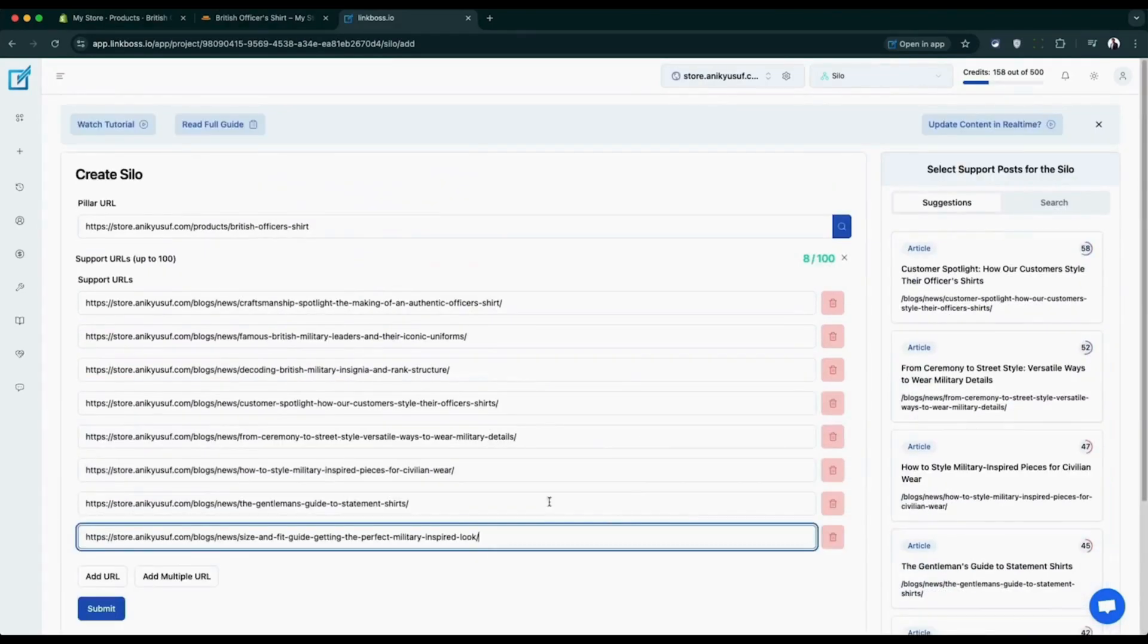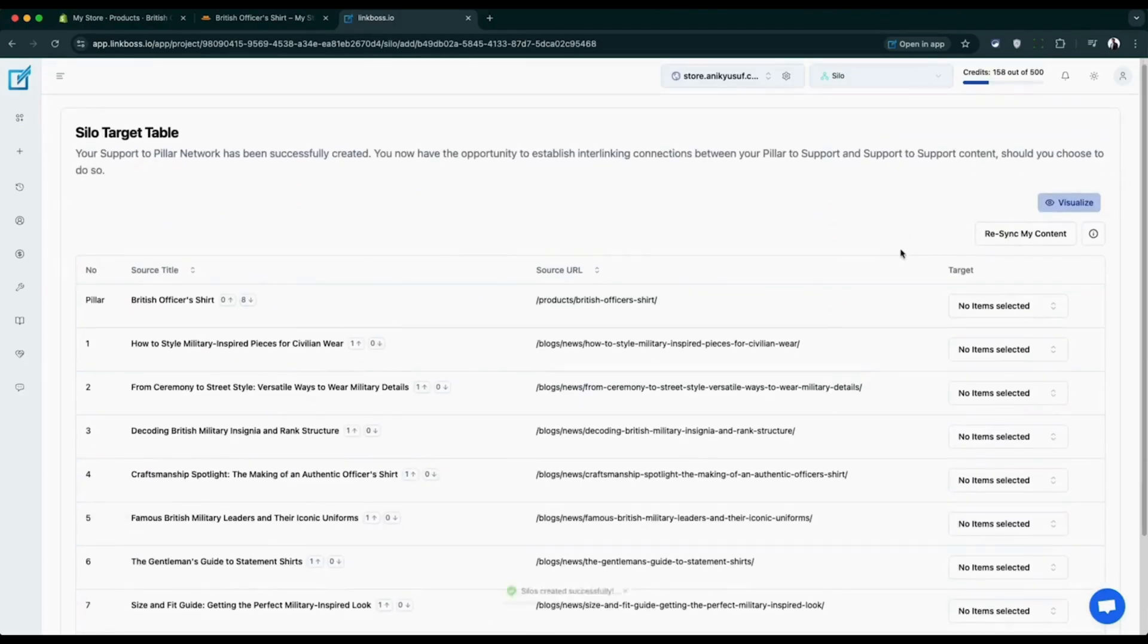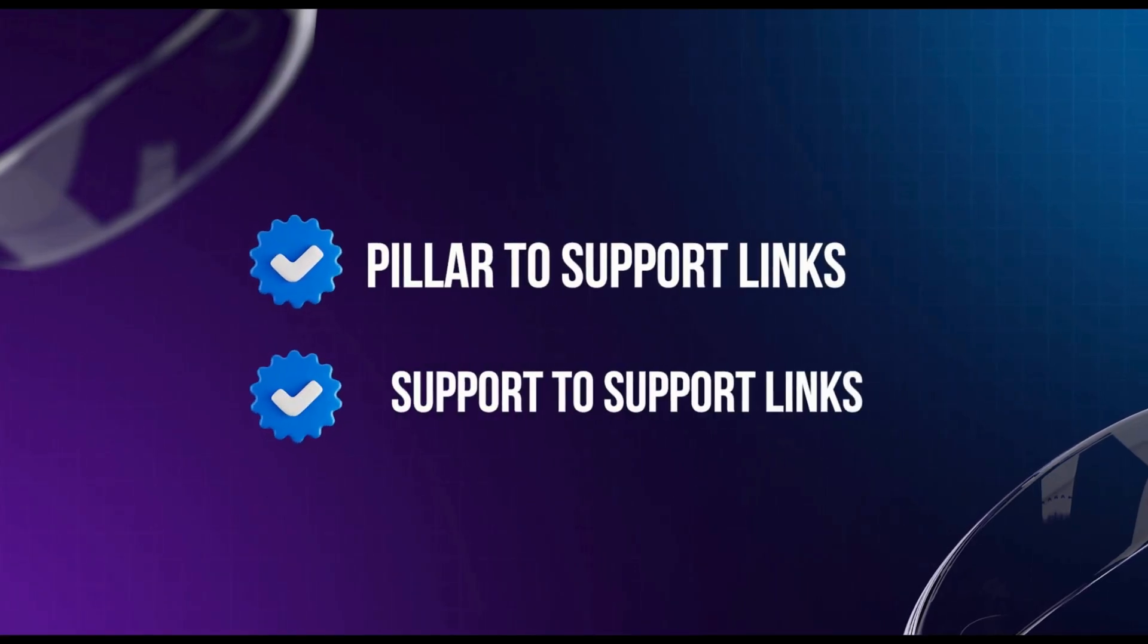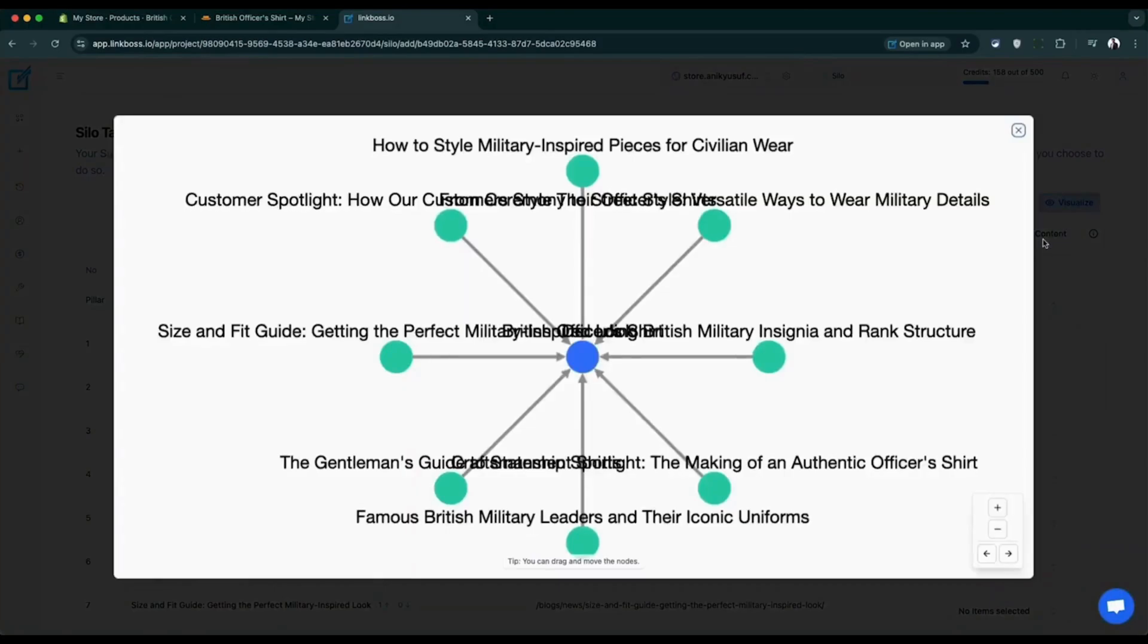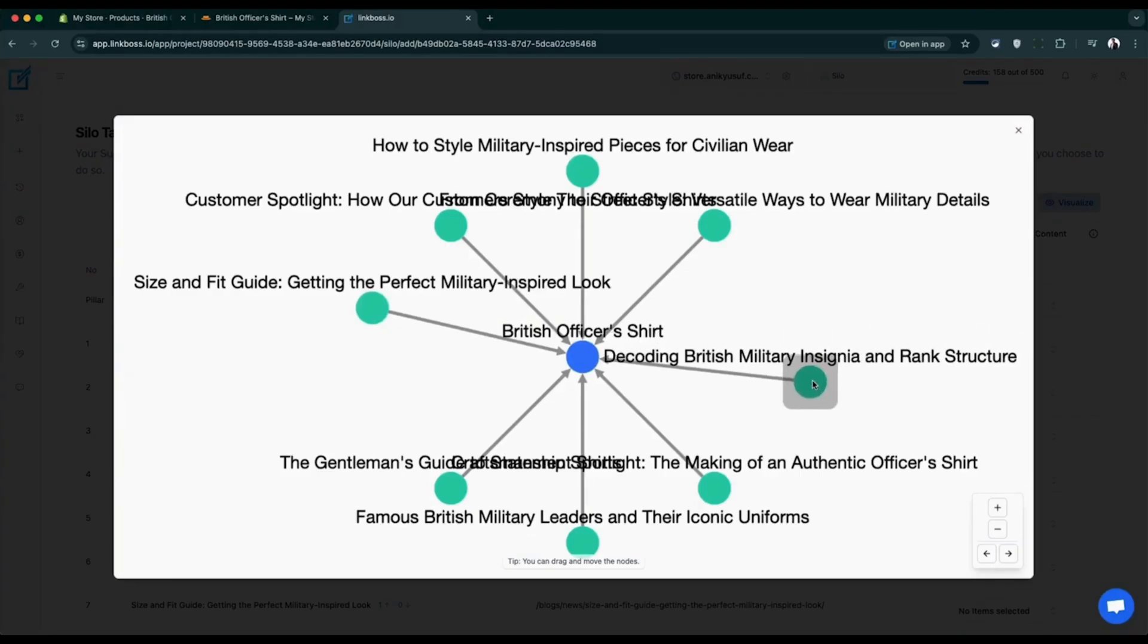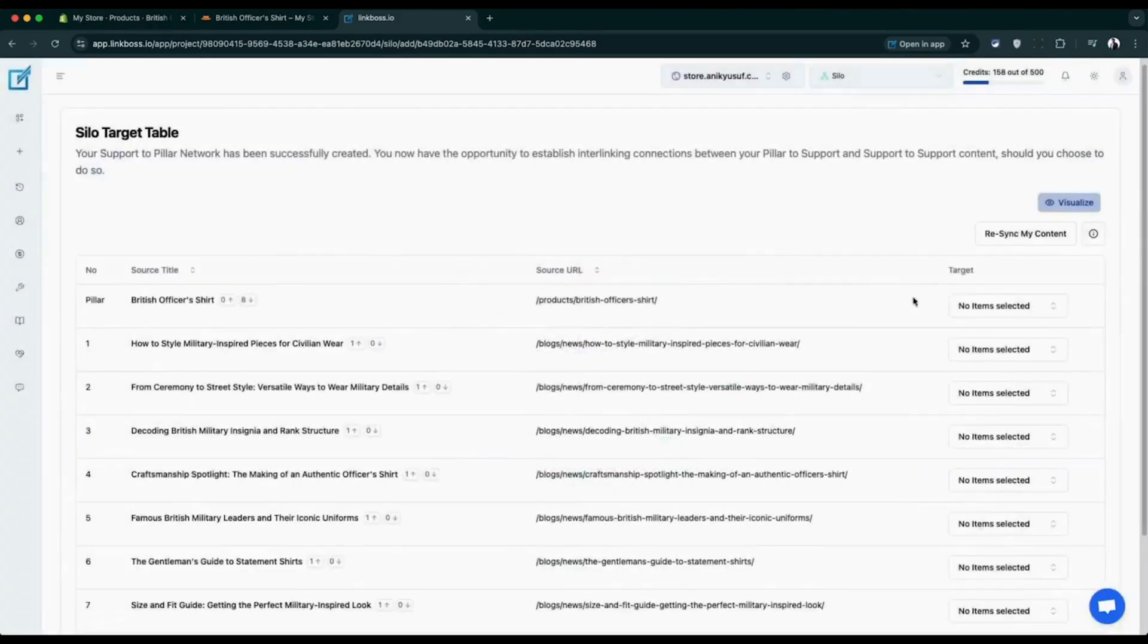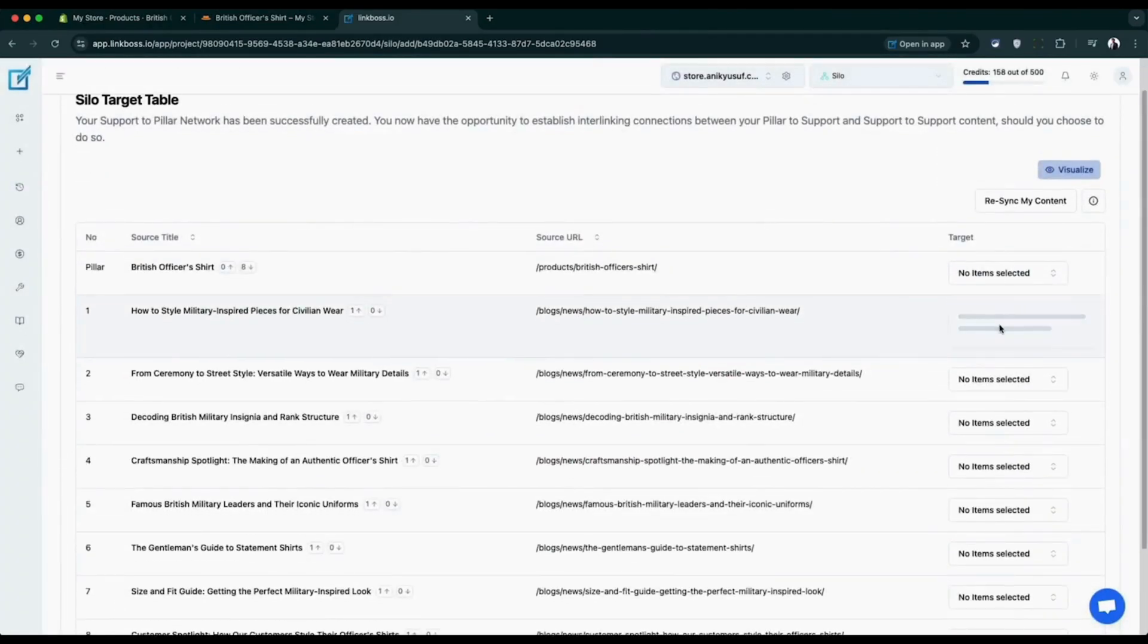After clicking submit, you'll see the comprehensive table with options to create different types of links: pillar to support links, support to support links. Click the visualizer button to see your silo structure. Notice that all support pages are already set to link your pillar page by default. This saves you time on manual setup. Let's design a circle jerk silo structure for our product page.